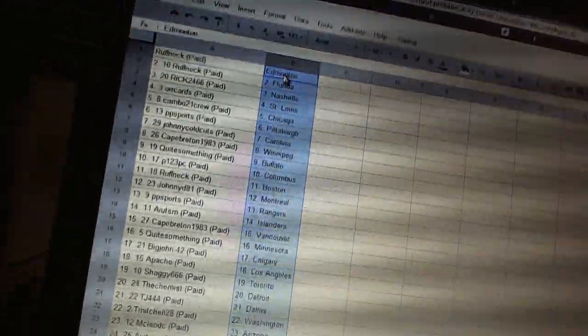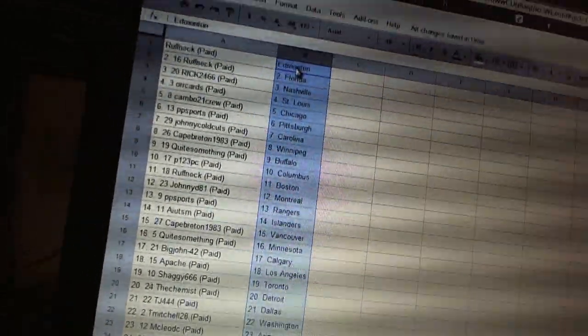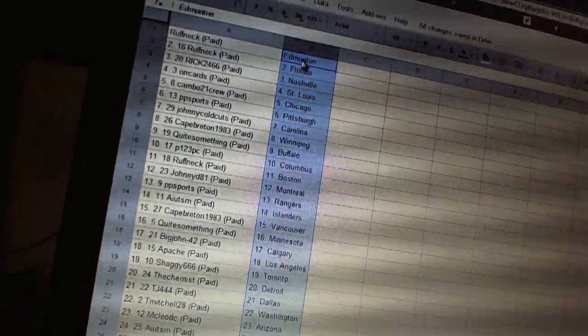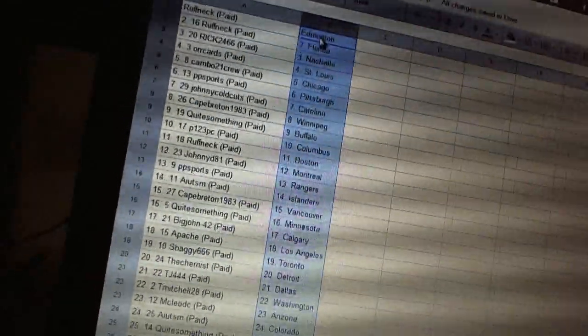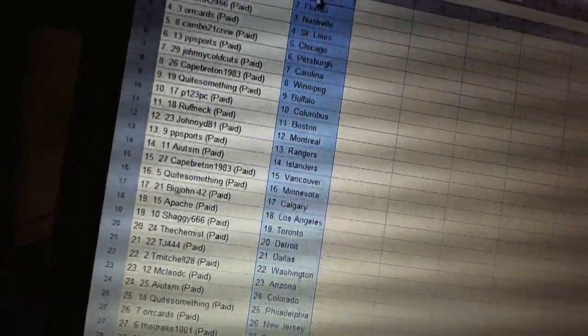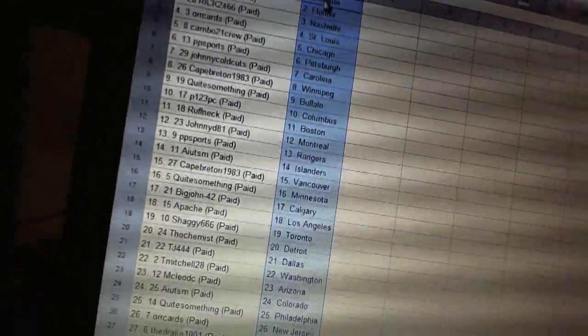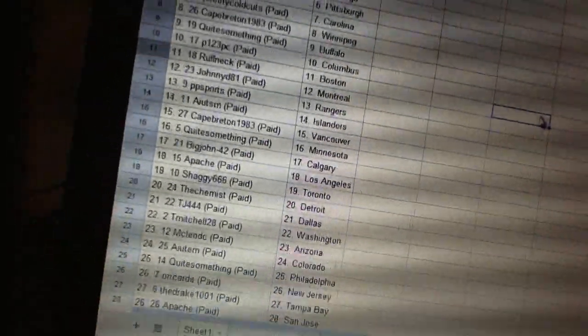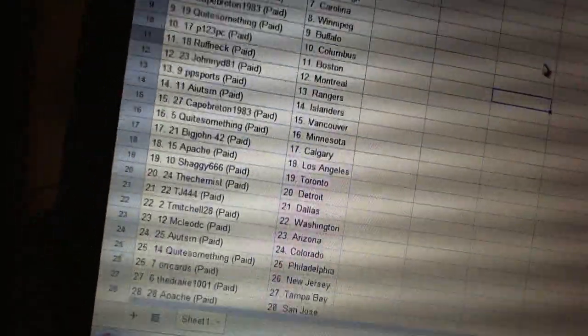Roughneck has Edmonton and Florida. Rick2466 has Nashville. Orcards is St. Louis. Cambo21 has Chicago. PP Sports has Pittsburgh. Johnny Cole Cuts is Carolina. Cape Breton 1983 has Winnipeg.